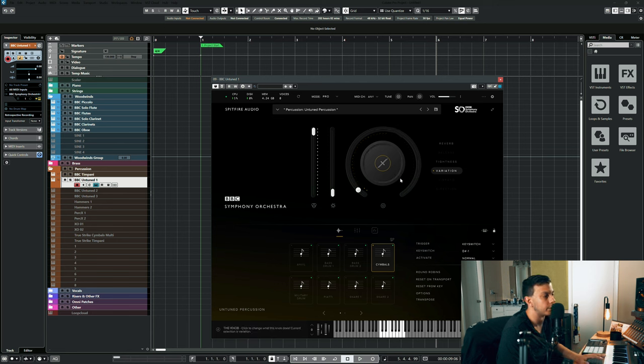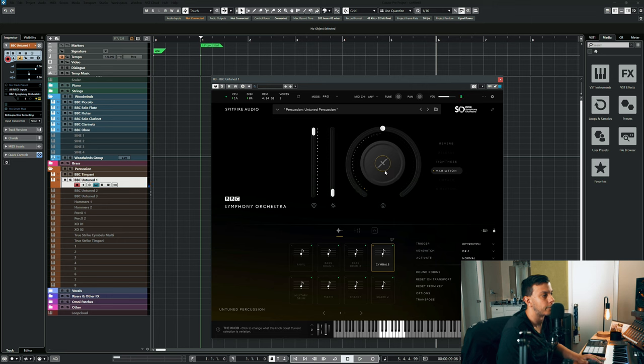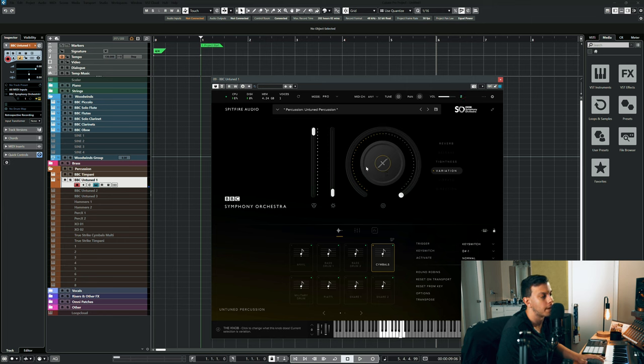All it has is this variation knob which apparently has three different settings, which if it has three different settings then why put it on a knob? That's kind of confusing. But as you can see, this is the shortest, put it up to about halfway and it's a little bit longer, and then put it all the way.